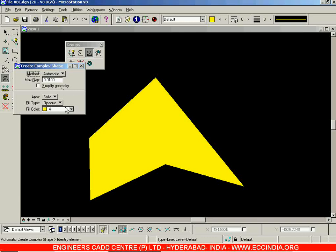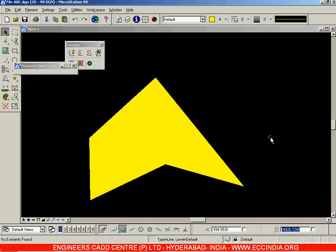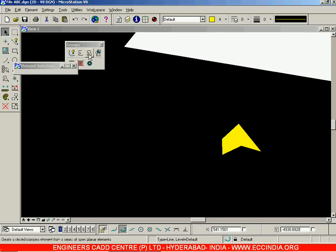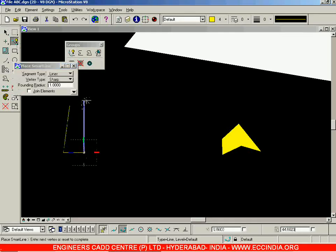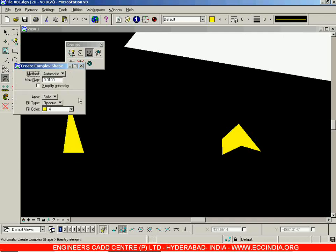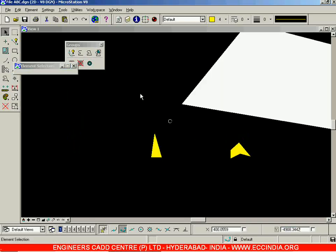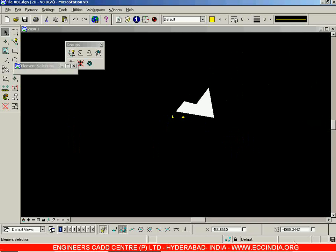The first time it appeared in white because by default the attributes were set to white color. That is the Create Complex Shape option: right-click, Create Complex Shape, Automatic, select an element, left-click, and right-click to accept it.